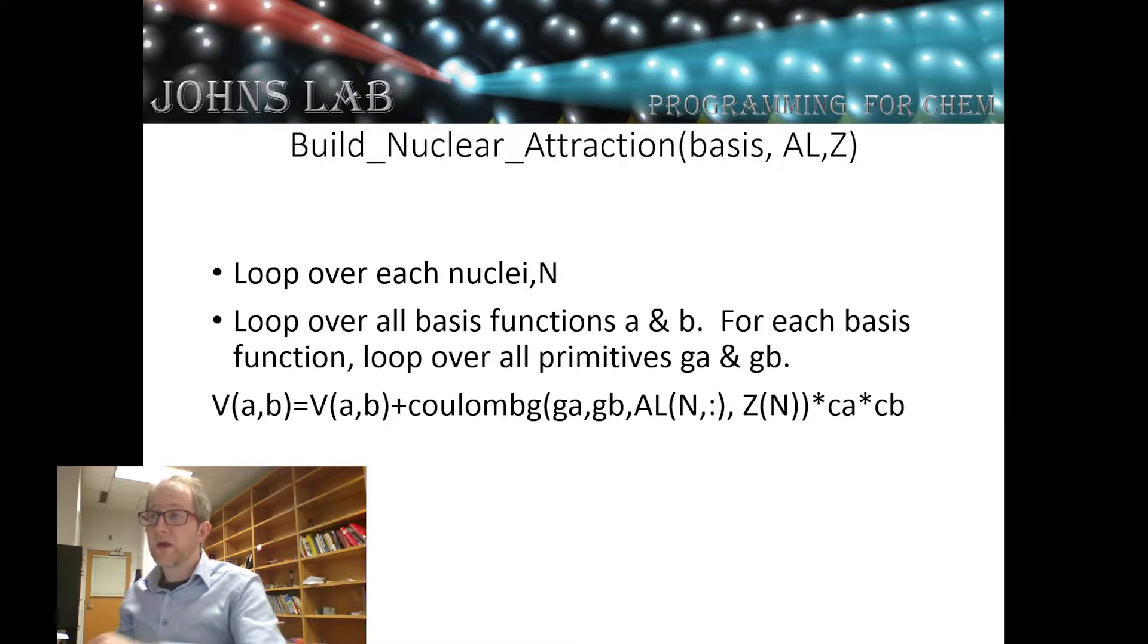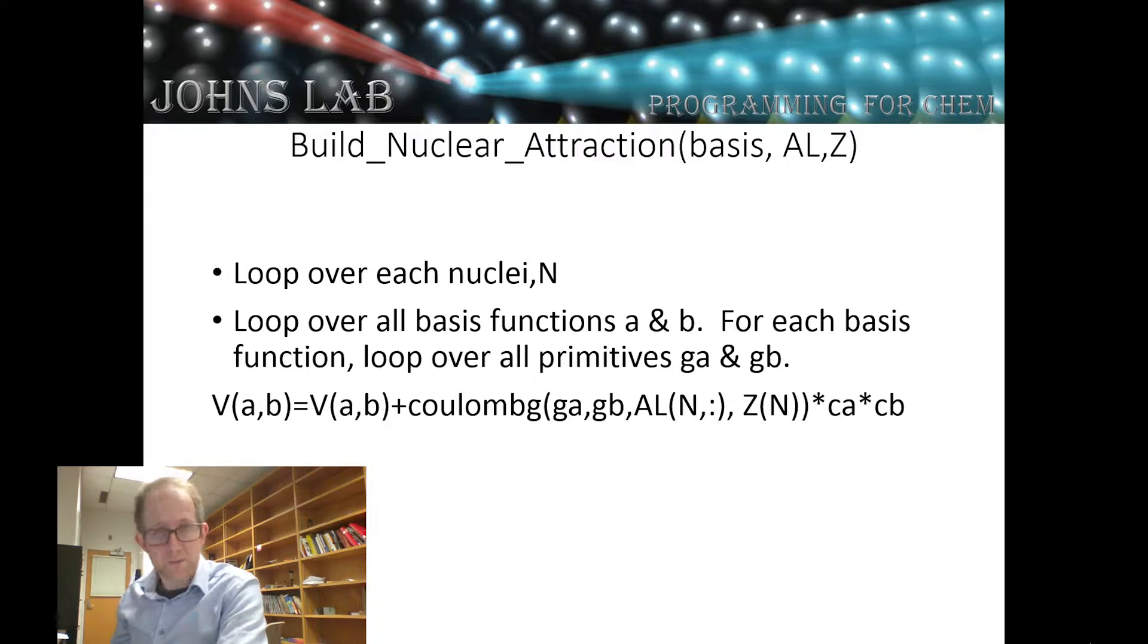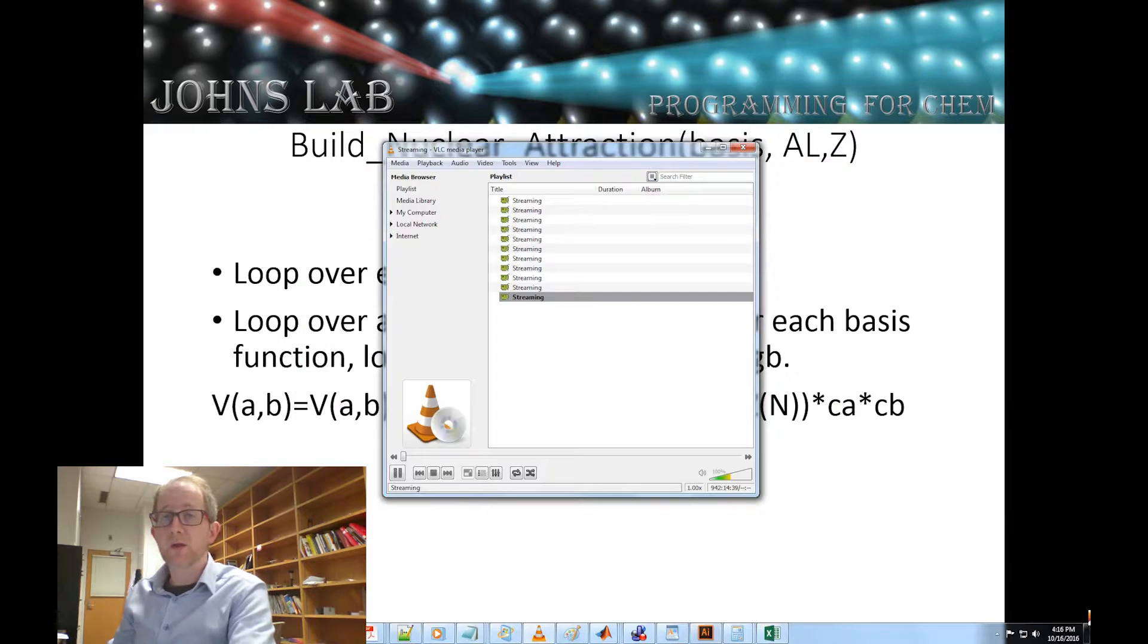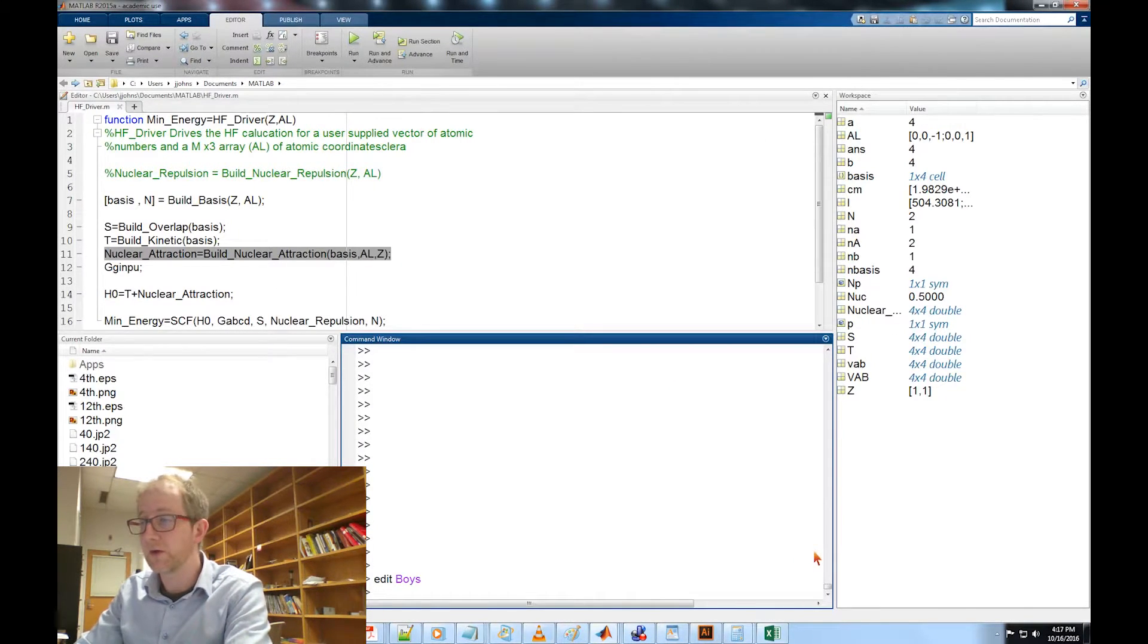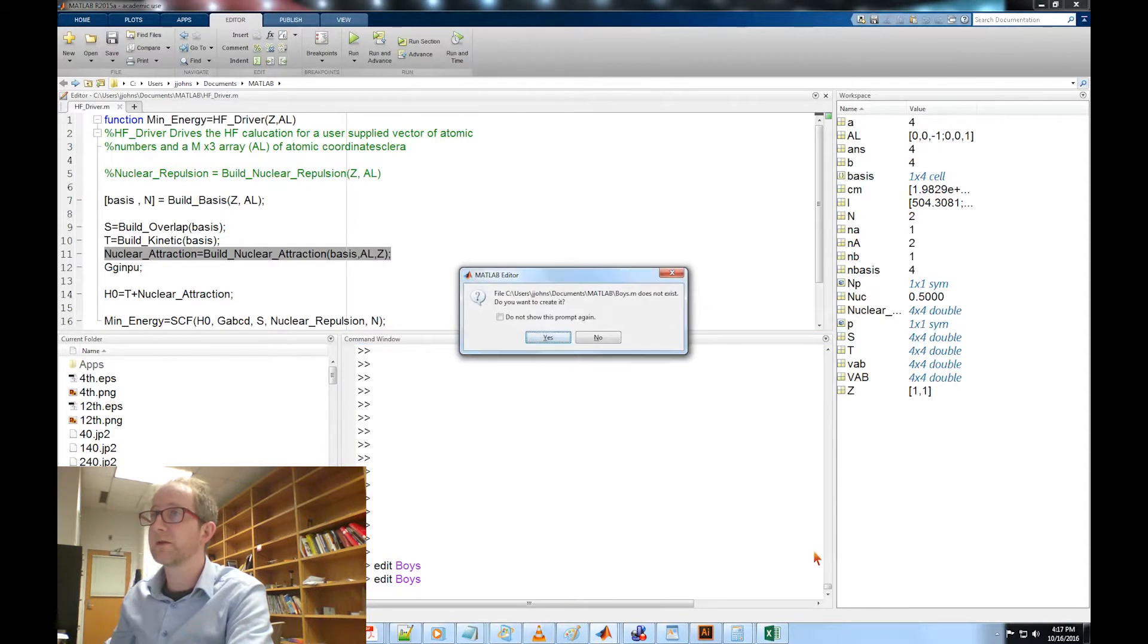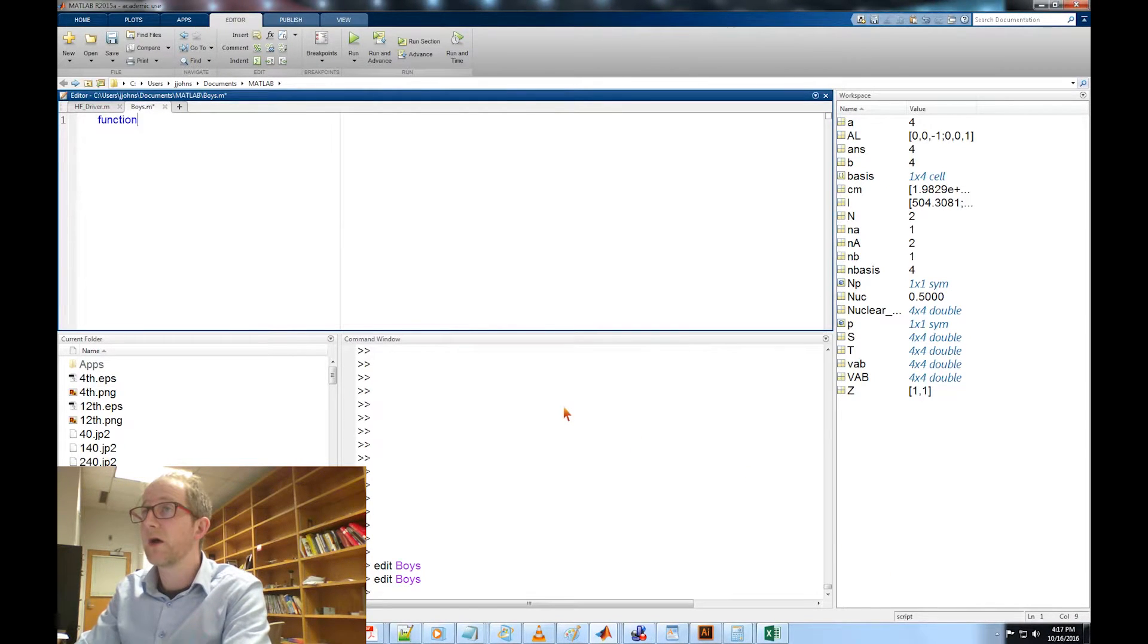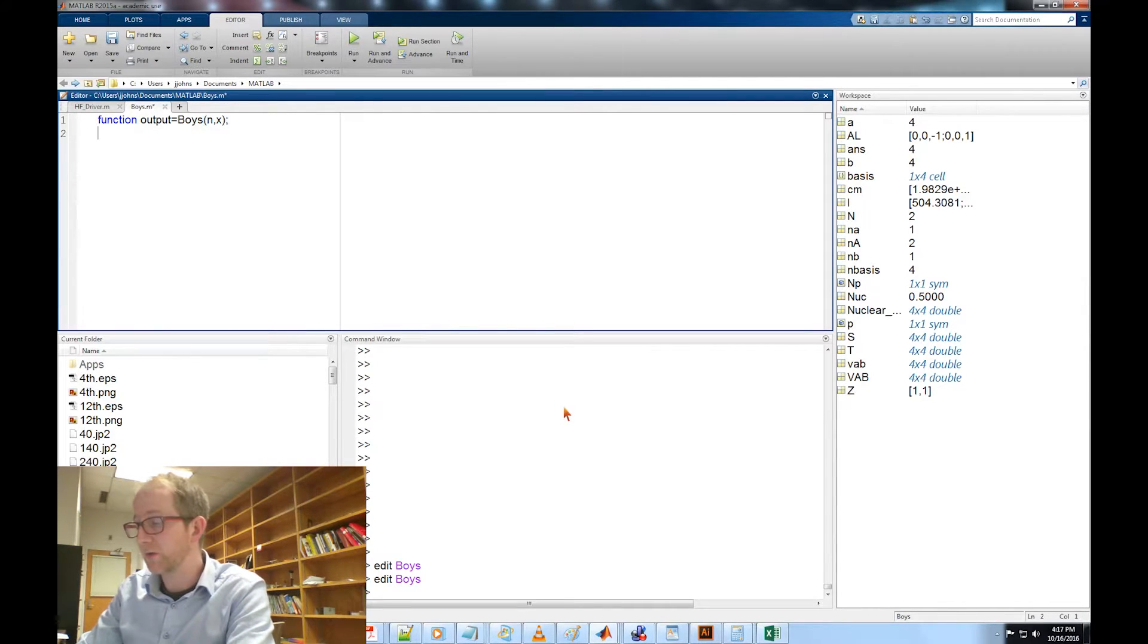Now that we've defined all of our functions, let's go ahead and hop on over to MATLAB so that we can implement them. Going over to MATLAB, we're going to build these in the reverse order from the way that the functions will actually be called, so we're going to start with edit boys.